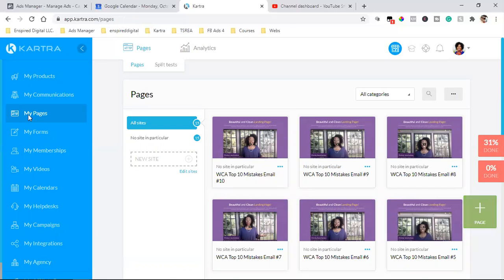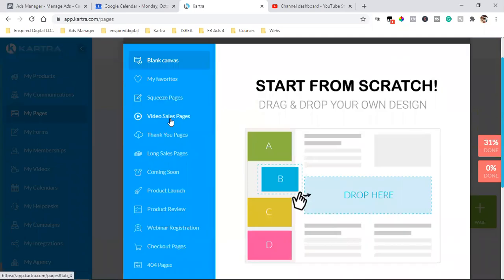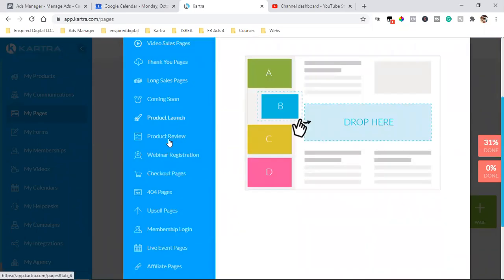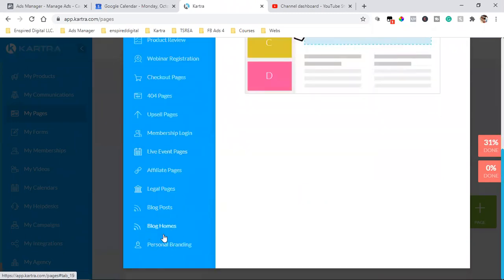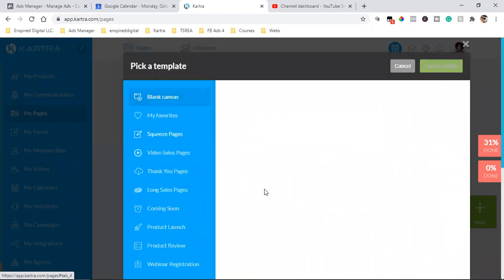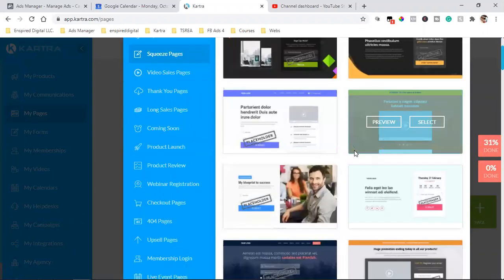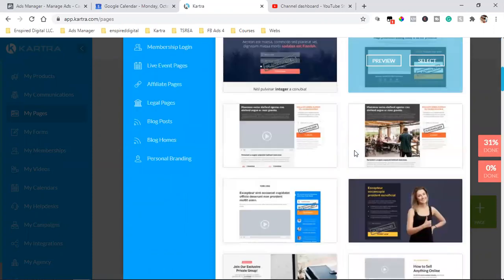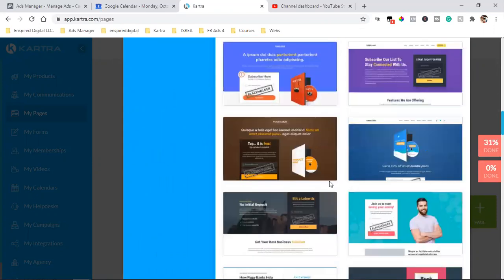So I click on My Pages to the left. There's squeeze pages, video sales pages, thank you pages — all these different types of templates. It just depends: personal branding, blog posts — there are different templates. Let's say we're starting with the squeeze page; here are all the different templates. I can just go off of this and customize it — change the color, whatever. So it all starts with My Pages.